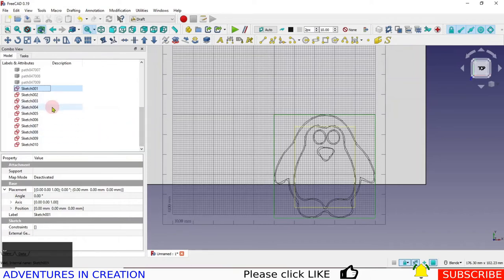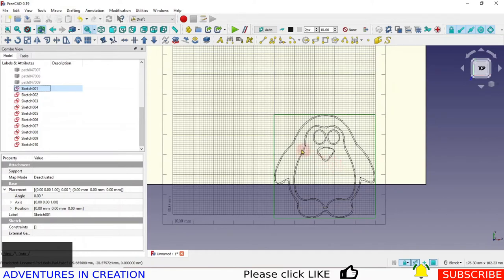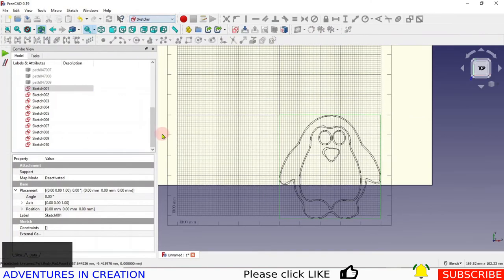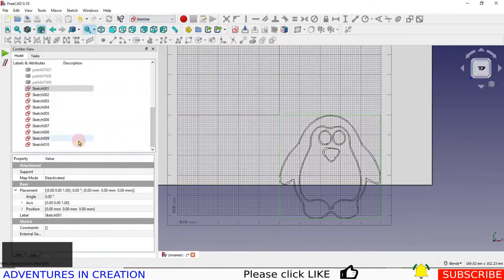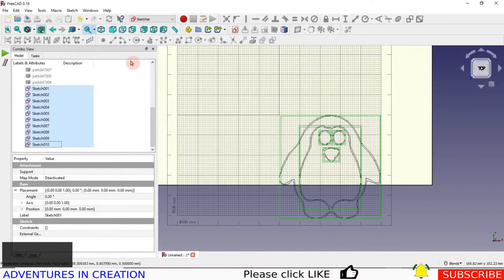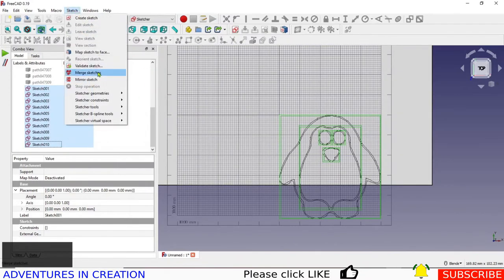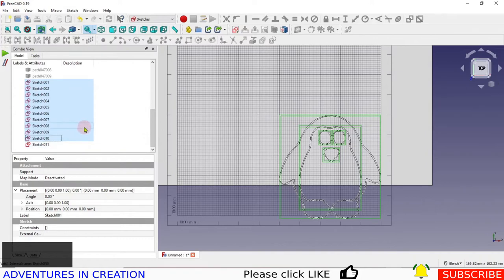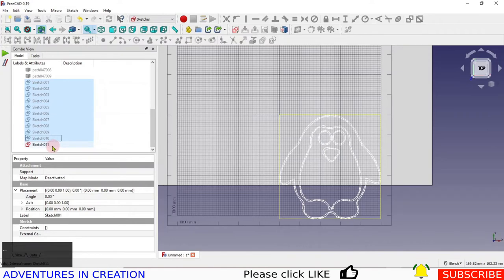I'm going to turn off all the paths by hitting the space bar — so these are now all the sketches. That's a bit awkward to work with, so we're going to switch to the sketcher workbench. I'll select all of those sketches, go into Sketch, say Merge Sketches, and now I get Sketch 11. I'll turn off those 10 sketches and now I have Sketch 11 which is our penguin.